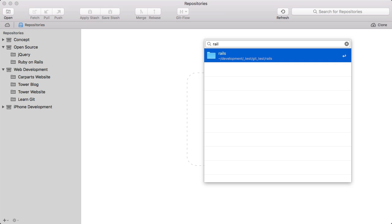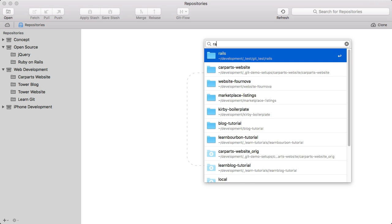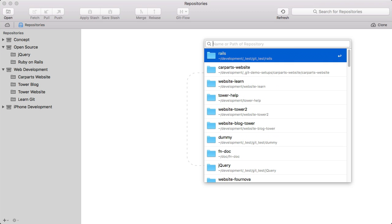By the way, as long as the input field is empty, you get a listing of your last open repositories. This is quick access to your favorite bookmarks.